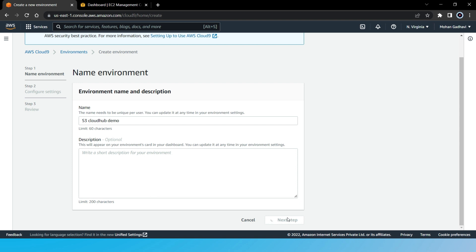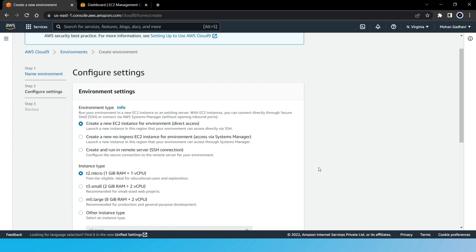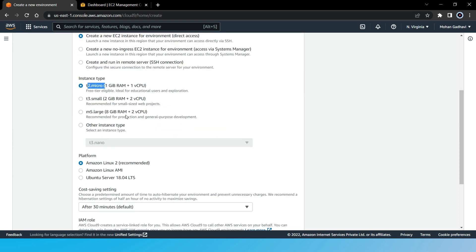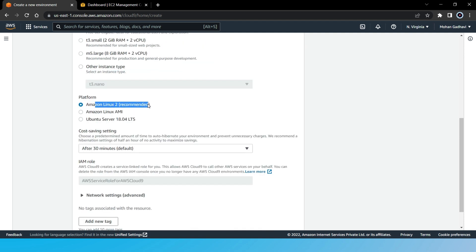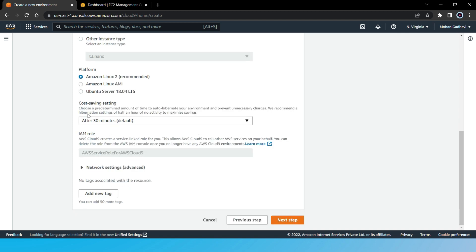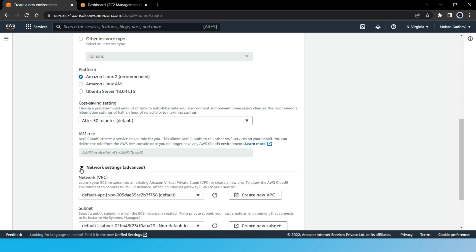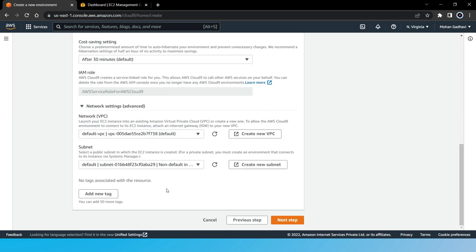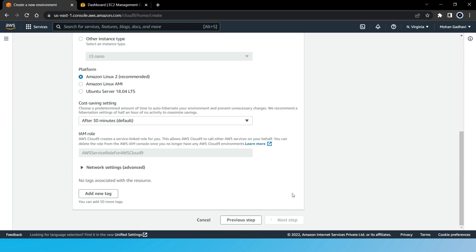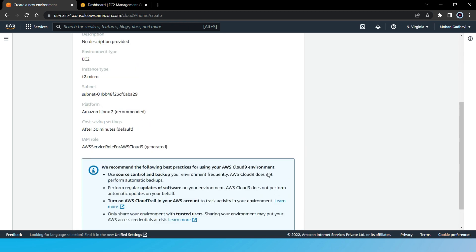So now here, we are configuring our EC2 instance. We are going to create a new EC2 instance. Instance type is going to be T2 Micro on the free tier. Then we will keep it as Amazon Linux which is recommended. And then here we have cost-saving setting. After 30 minutes, this EC2 instance will go into hibernation mode and we will save costs. We won't pay for compute capacity, but we will still pay for the storage attached to this instance. As you can see, it will create an IAM role for us that will give us permissions to access resources through this EC2 instance. Then we have network settings. I am going to leave it as default VPC. So click on next step.